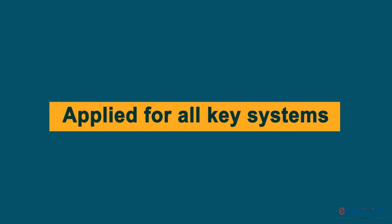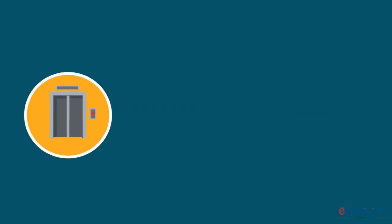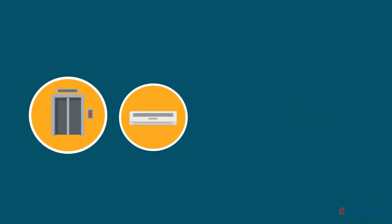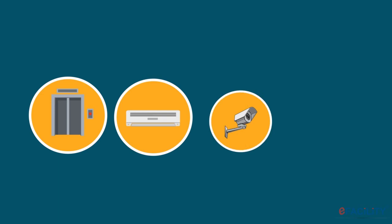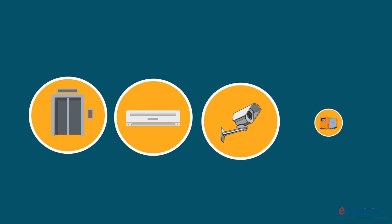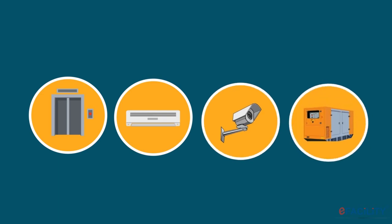This can be applied to all key systems, like lifts, heating and ventilation systems, security systems, power systems, and all other electromechanical equipment.